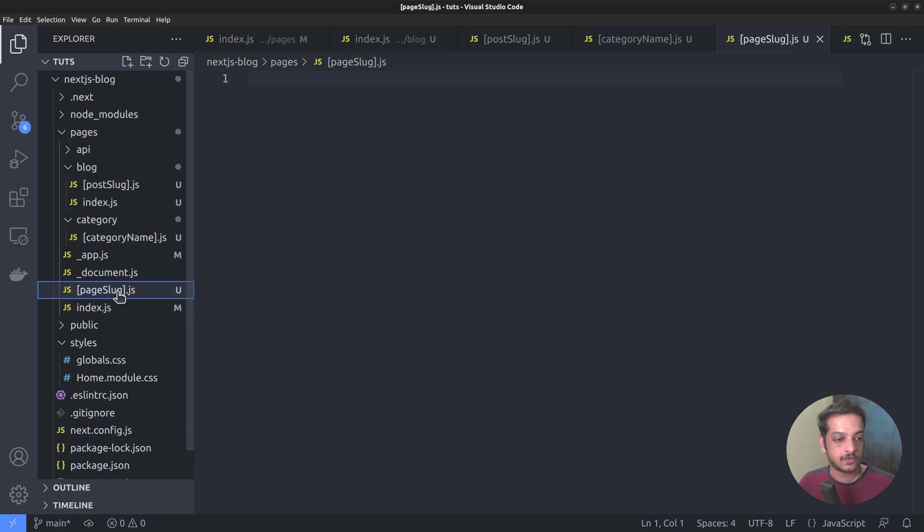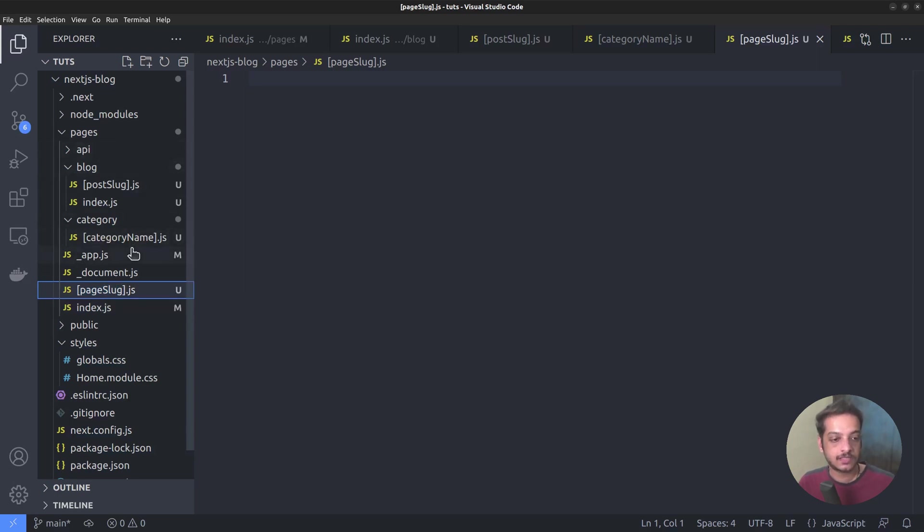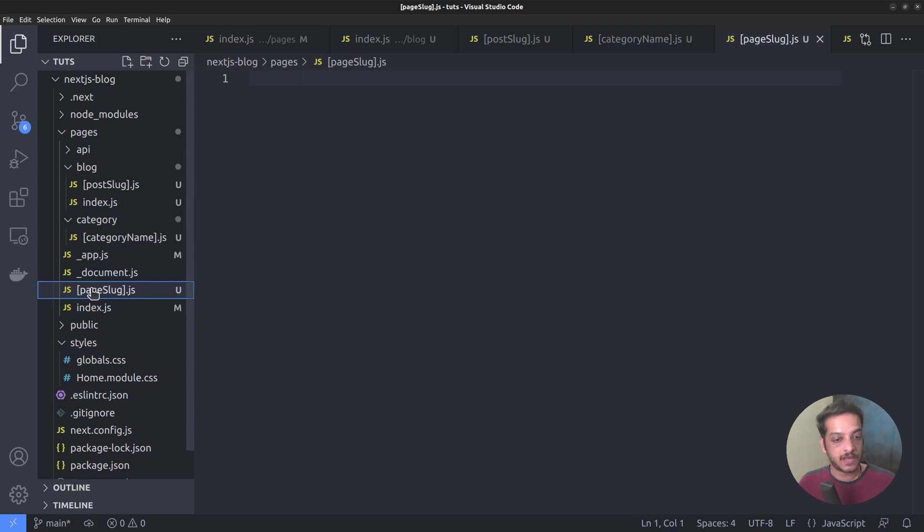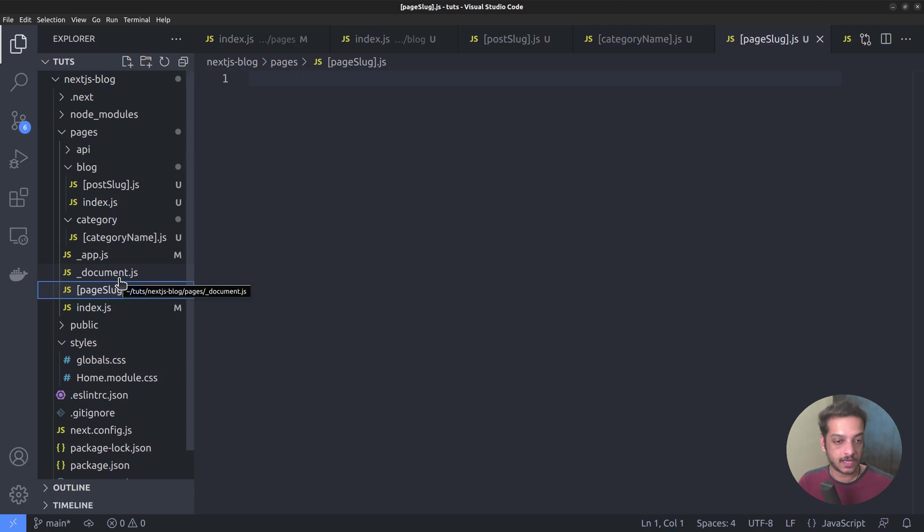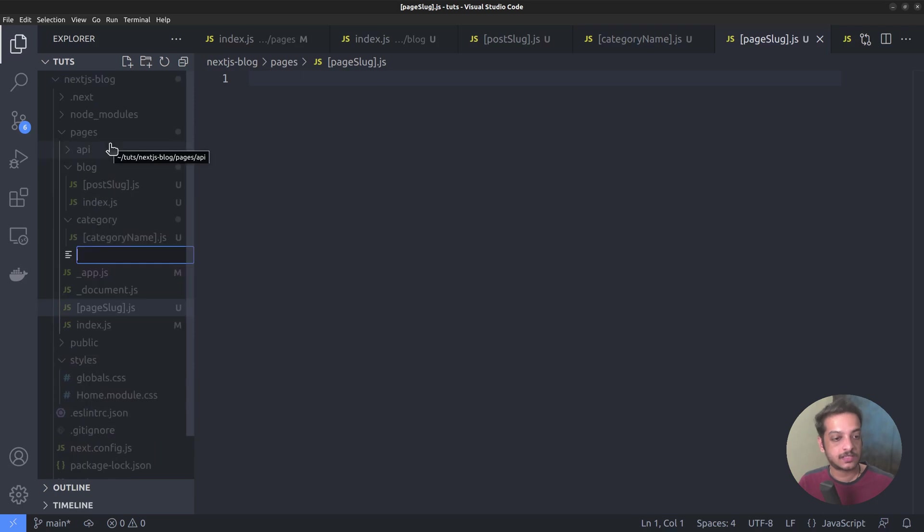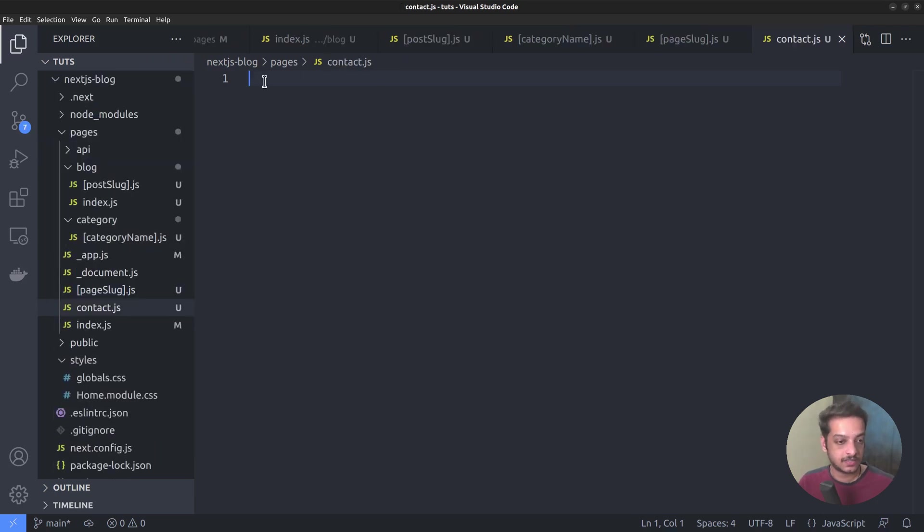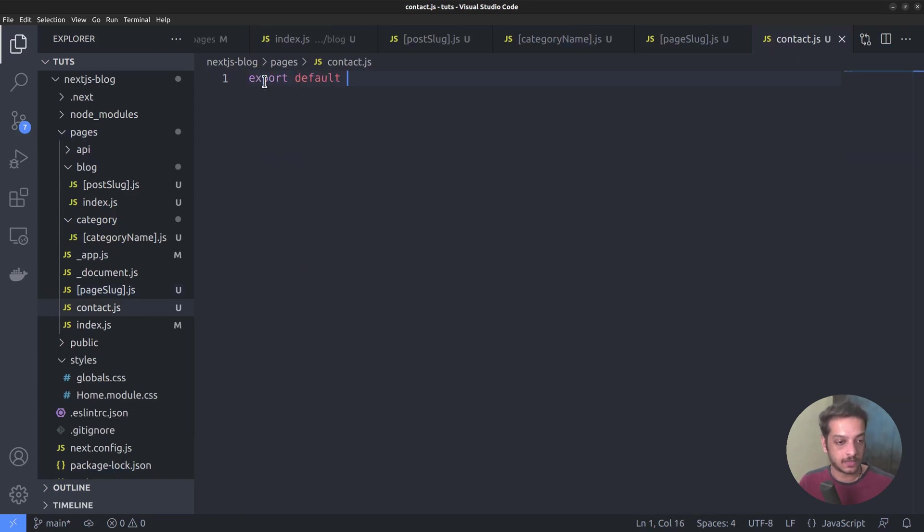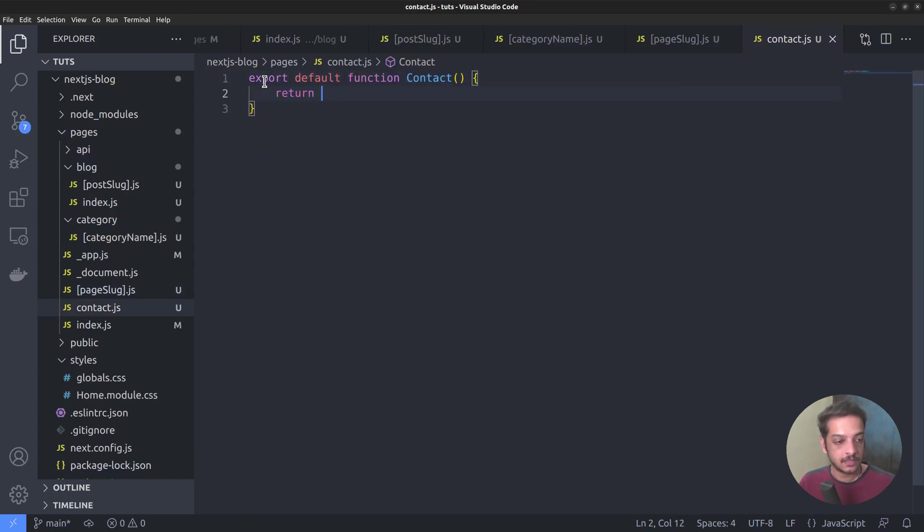Next we want to create the contact page. The contact page could also be displayed using the page slug dynamic route if it contained only static text content from the backend. But we need to create an HTML form in the contact page. So I think it's better we do that on the front end. So let's create a static route called contact.js. As usual, export default function contact, return contact us.